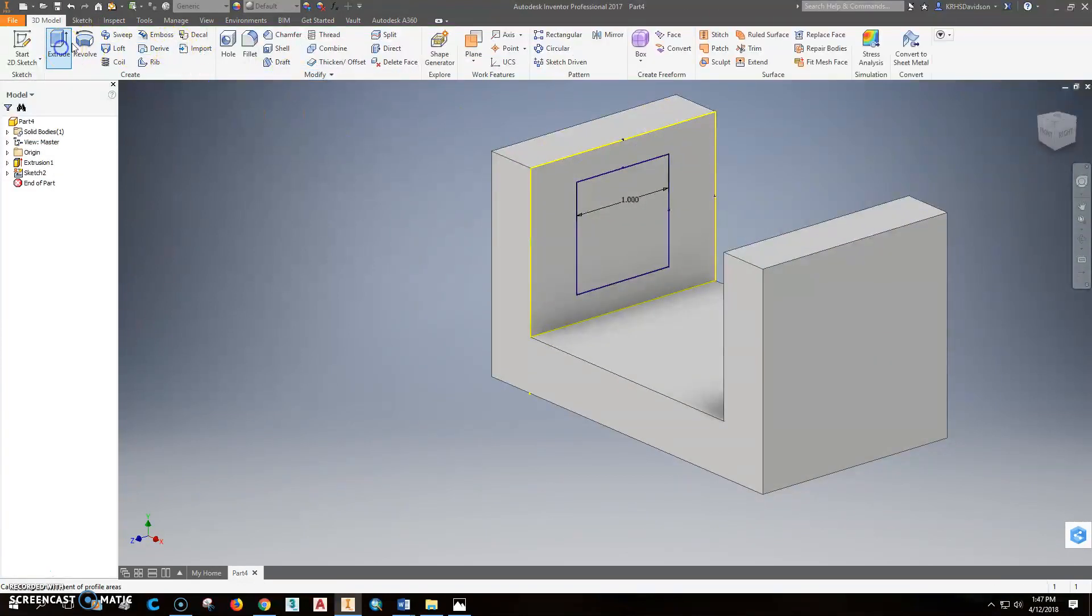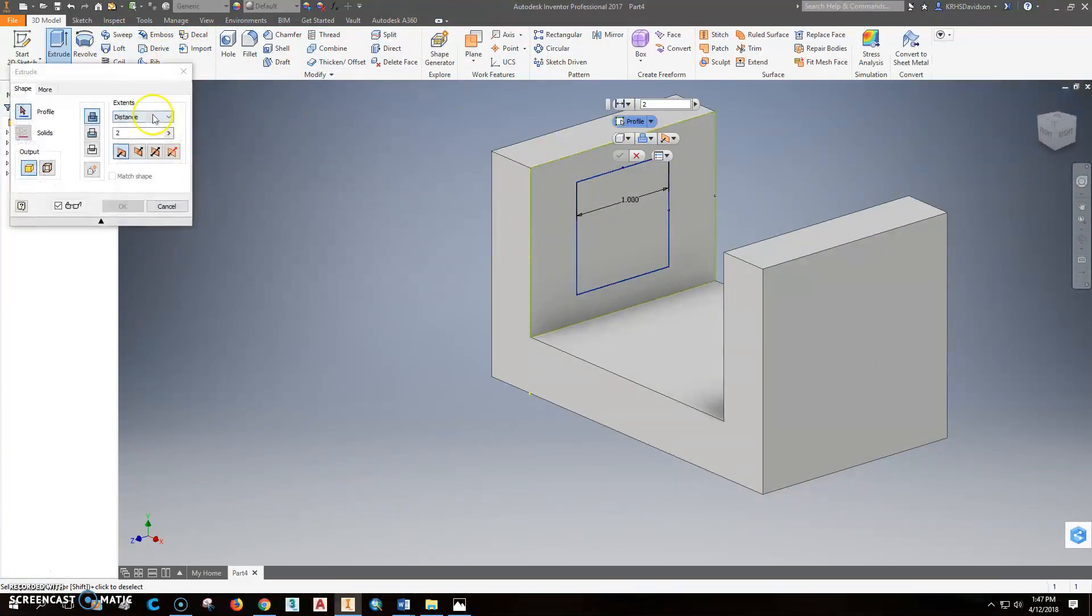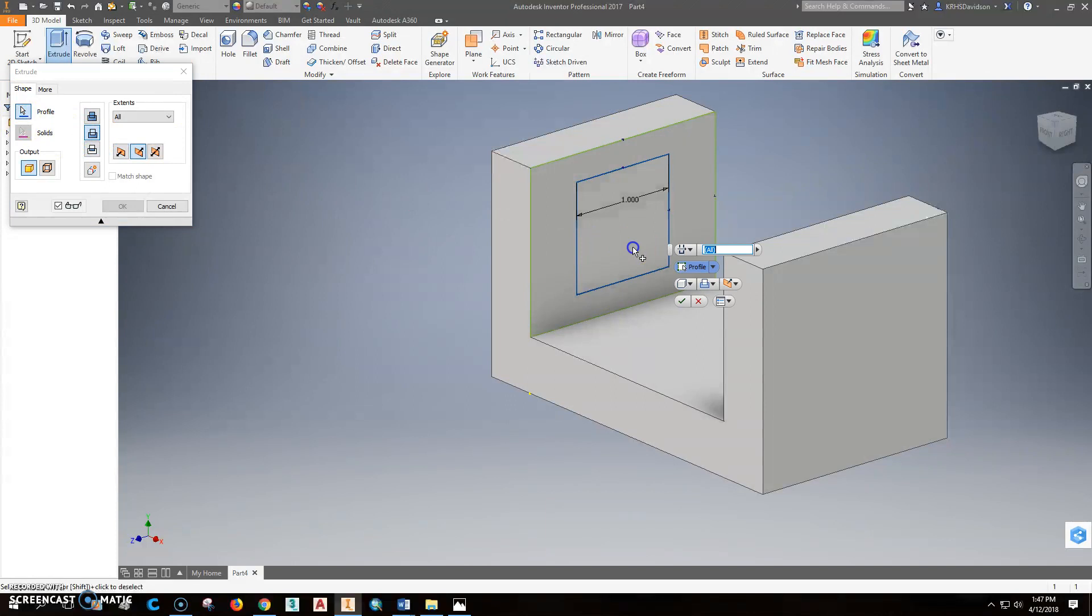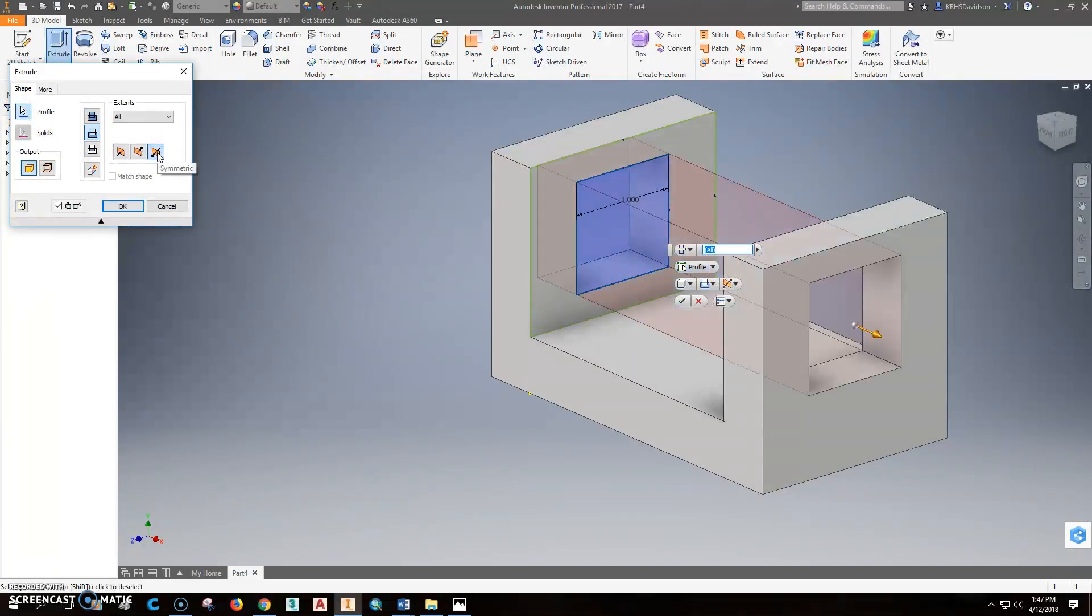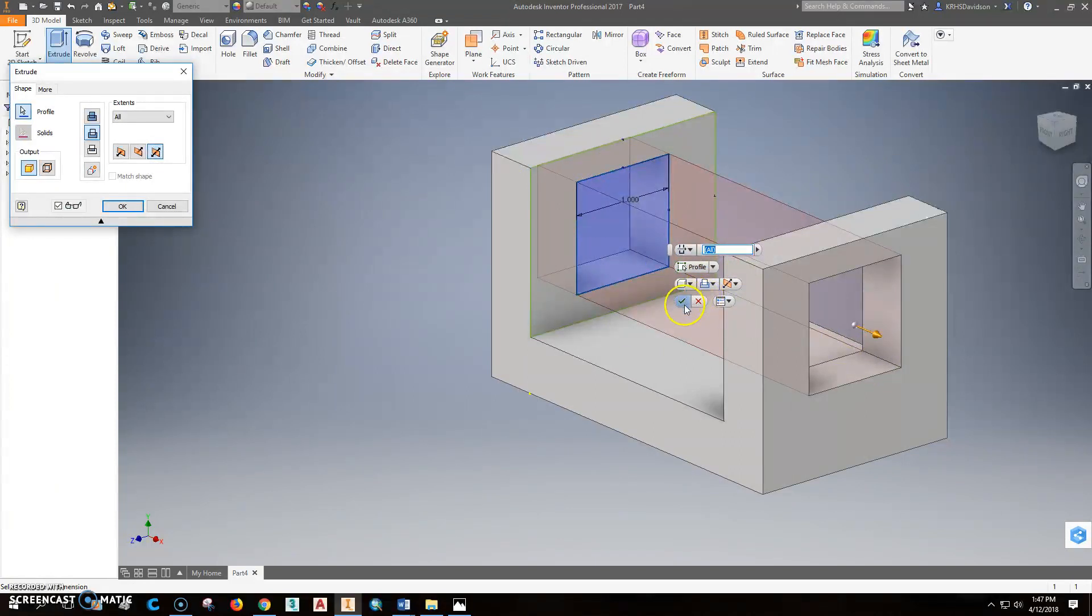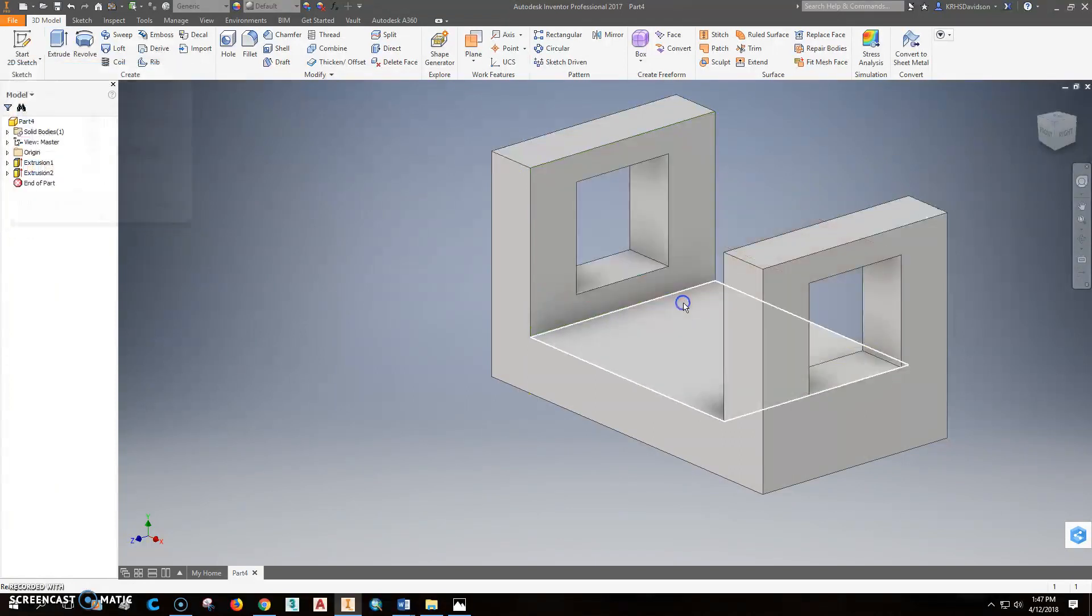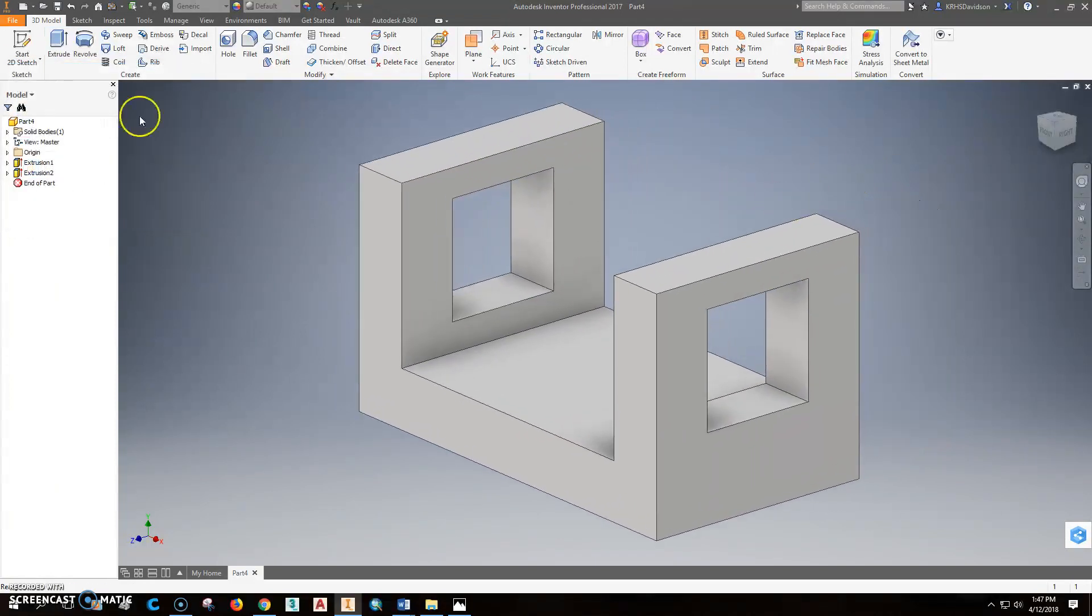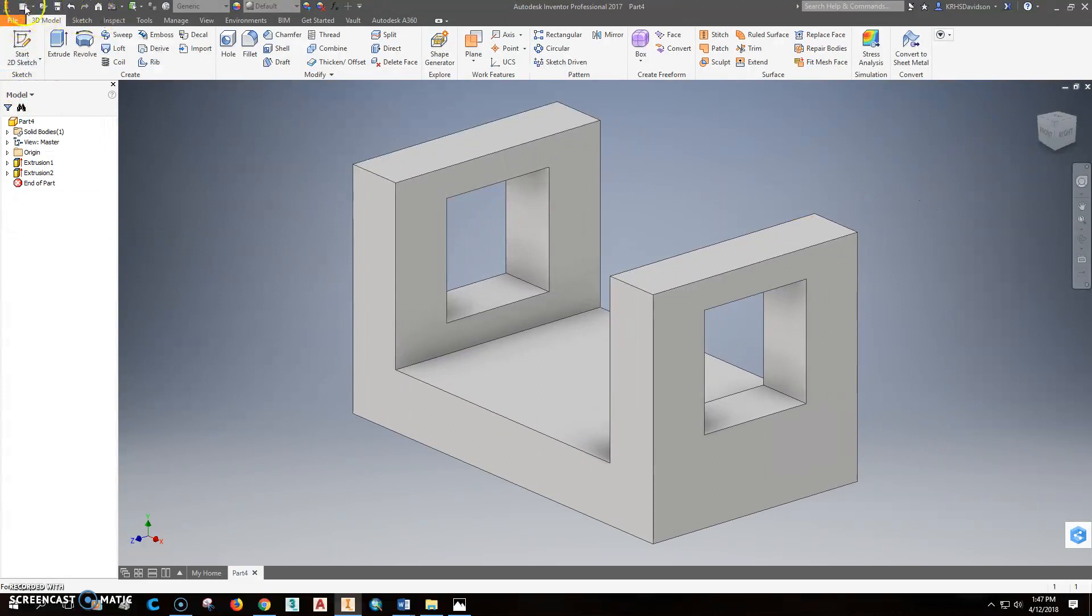This time when we extrude it, we want it to cut through all. And so we're going to have it cut. Select the profile as this one. So it's trying to cut through all in that direction. But if we put it this way, it cuts through all in both directions, which is exactly what we want. So that's it. The part's done. Double click your mouse wheel to zoom the extents.